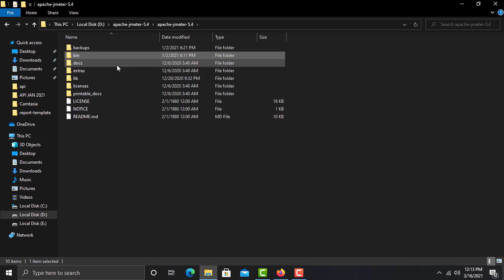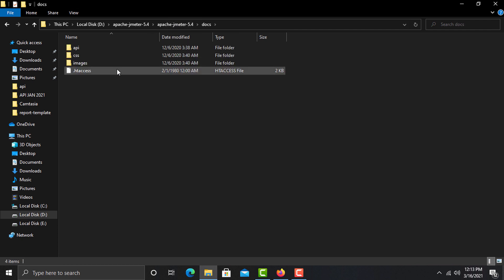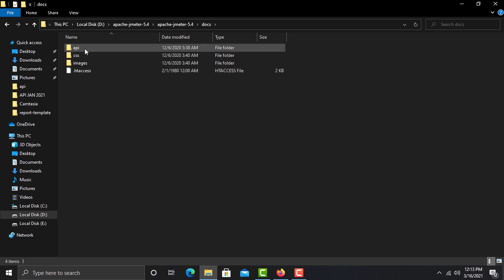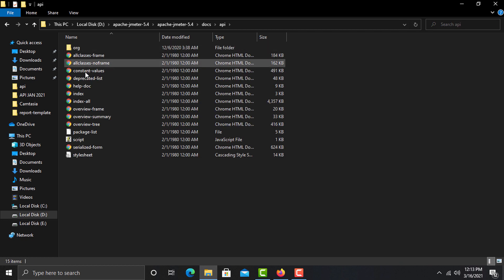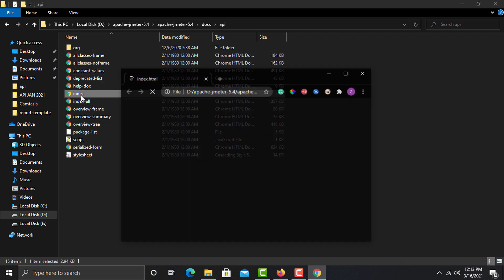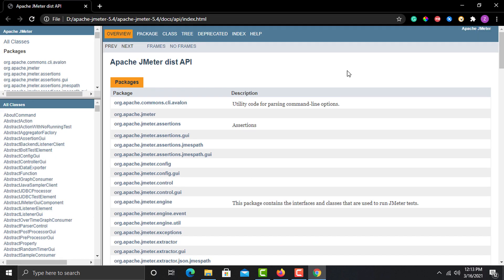Go back to the main directory and open the docs folder. Here you will find all the technical documentation of JMeter, especially the APIs. Open the index file and you will find all the documentation. Since JMeter is developed using Java, all details are presented in terms of Java, so if you know Java you can easily understand this.